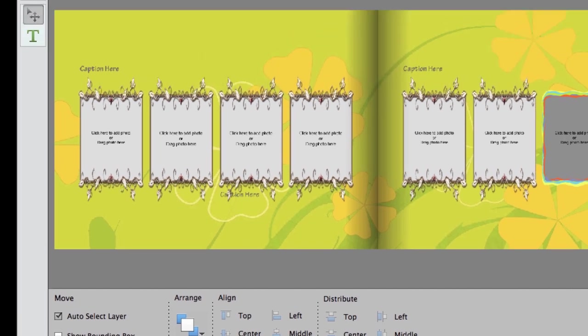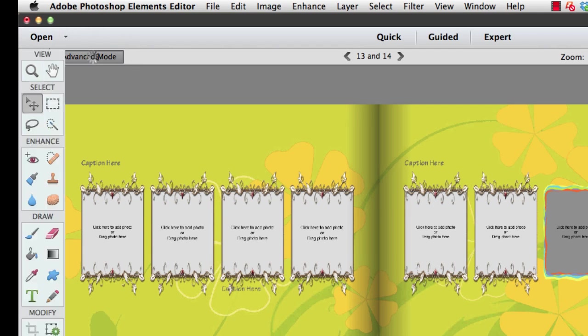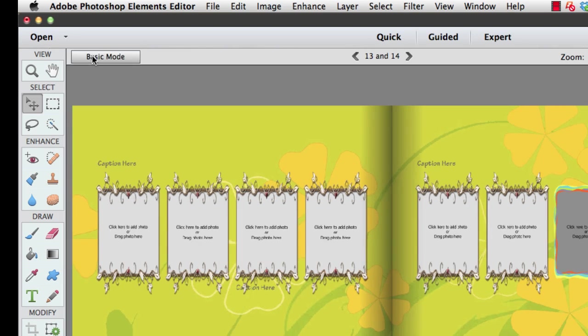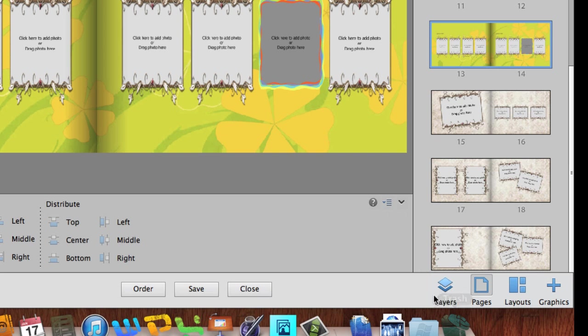Now I want to show you how to use the Advanced Mode. The Advanced Mode is a button right here on the left hand side. If I click on that you'll notice that all the tools from Photoshop reappear. On the bottom right hand side we now have the Layers palette, so we can add new layers to this particular page and then add anything that we want.